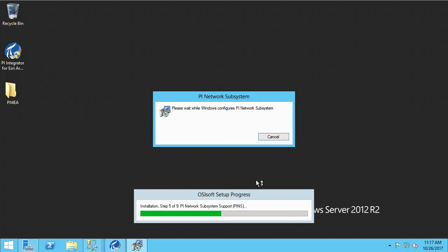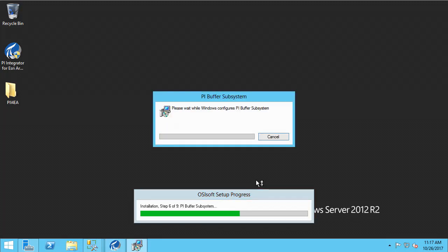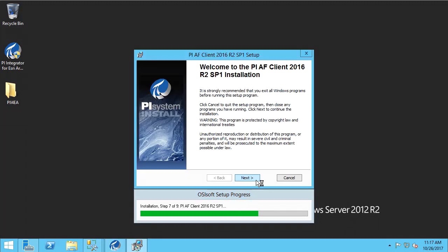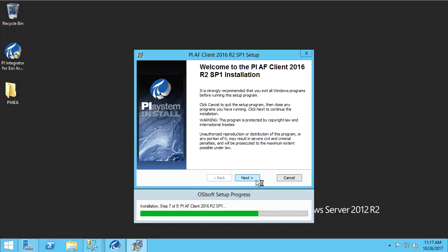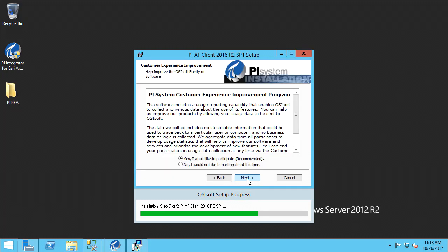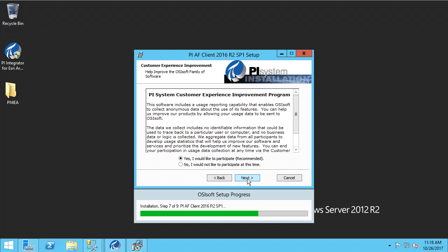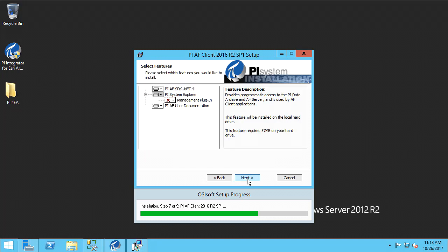Here, the PI prerequisites are being installed. Now we are on the AF client installation. We can hit next and choose to accept the defaults. And here, we can install the default options for AF client.